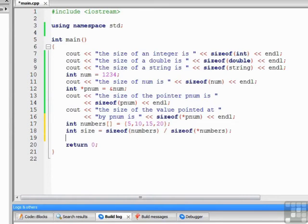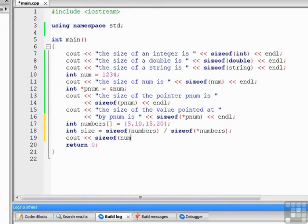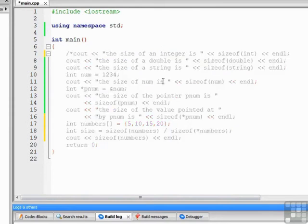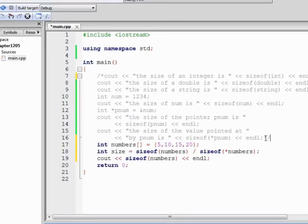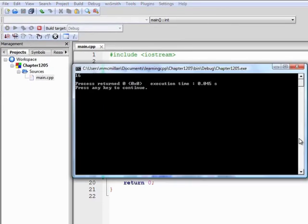Before we see what the size is or see how this computation takes place, let's talk about the individual parts of that. So let's write cout sizeof numbers. I'm going to comment out this other code just so it doesn't clutter up our output. Let's see what we get. 16.